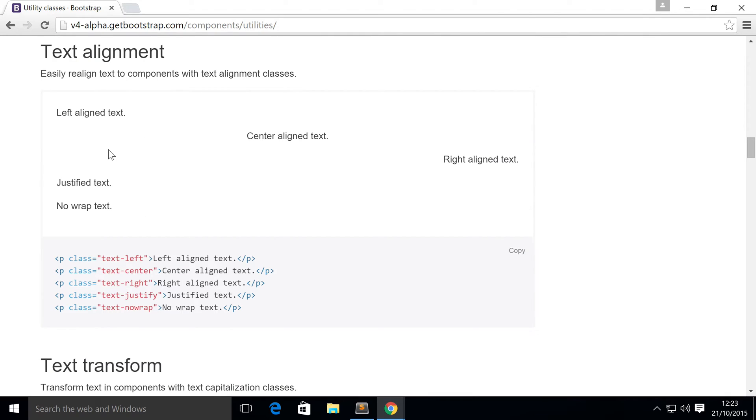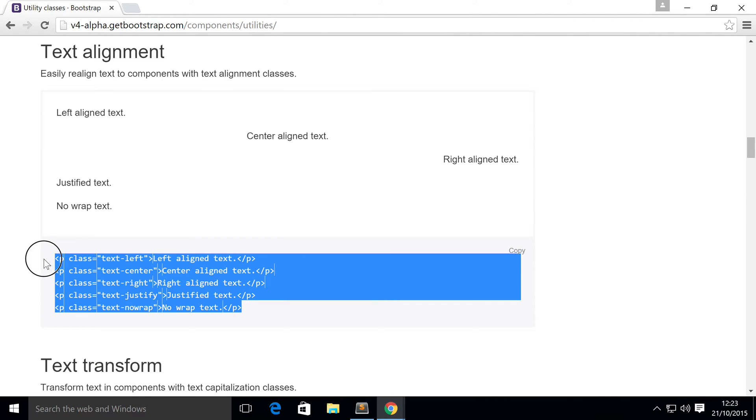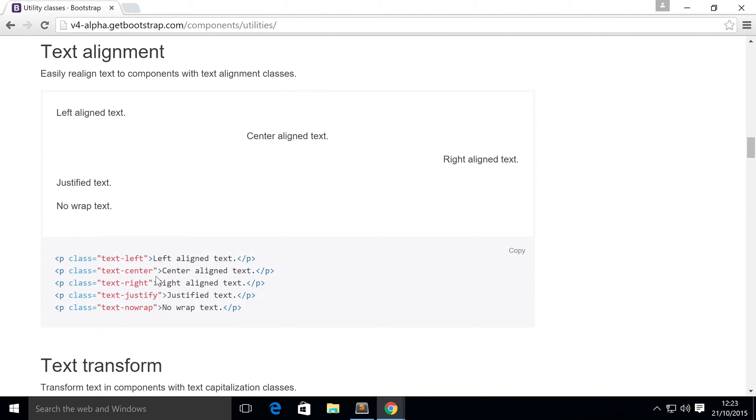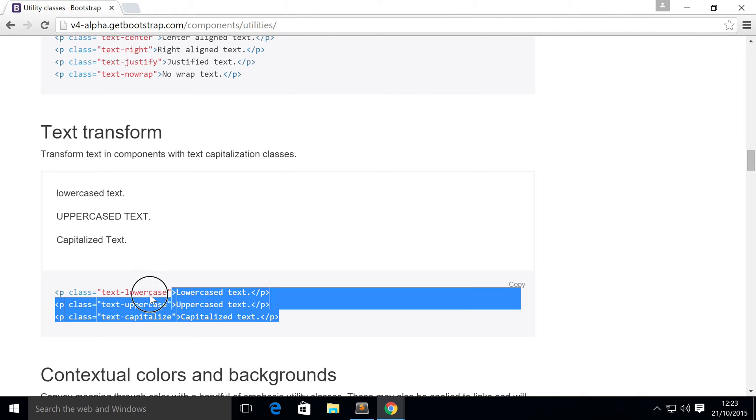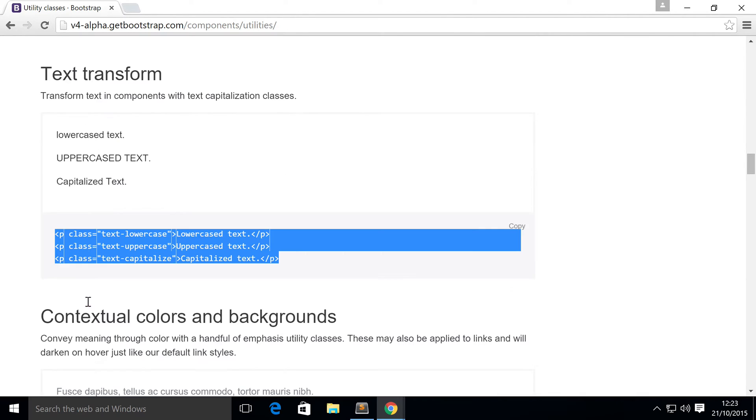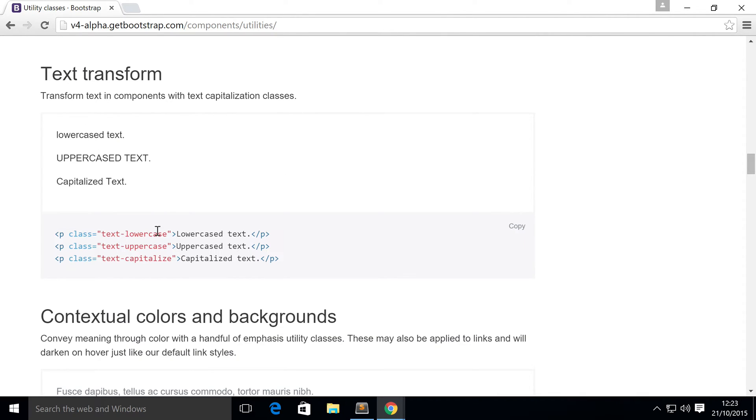Keep scrolling down. You've got some really cool stuff for text alignment. Really, really useful. I wish I had these back in the day, but I have them now. So that's great. Got text transformation, which is great. Just transform it into lowercase, uppercase, capitalize.